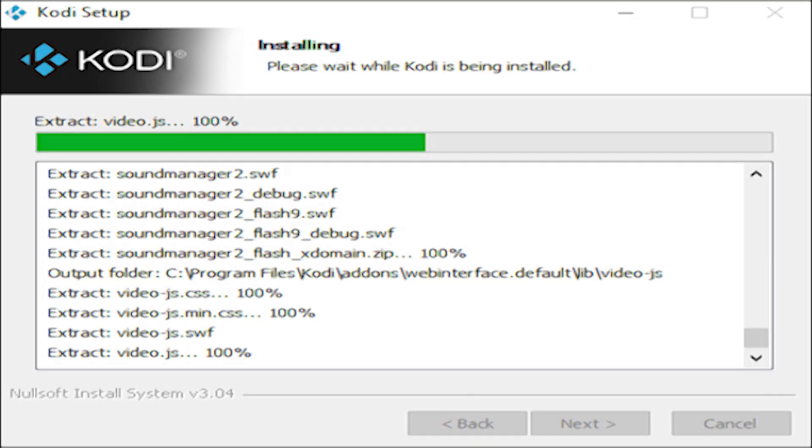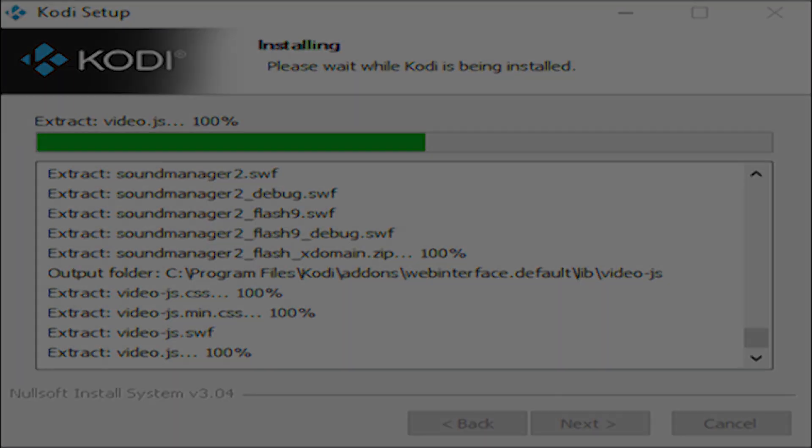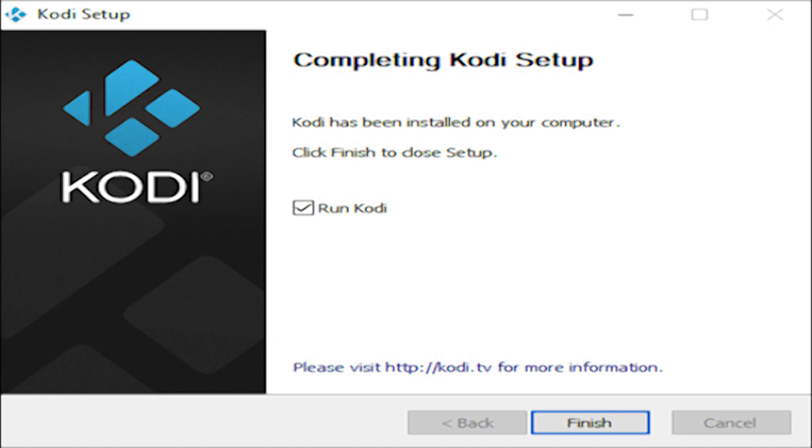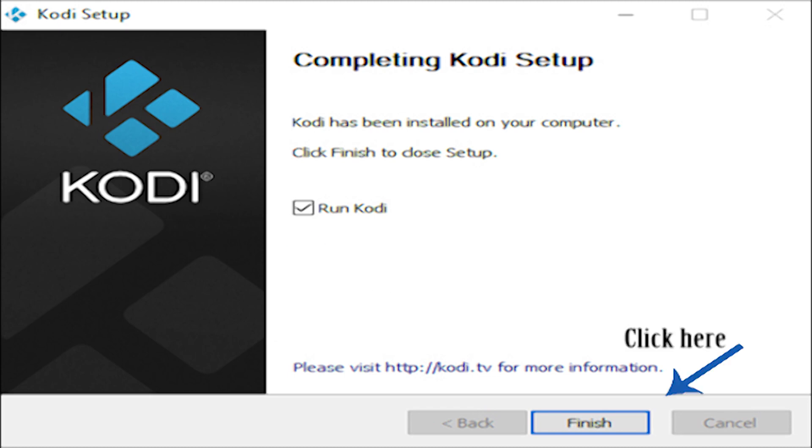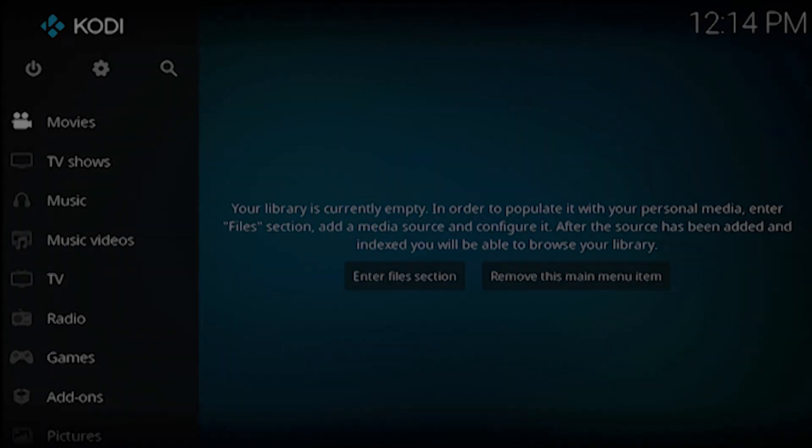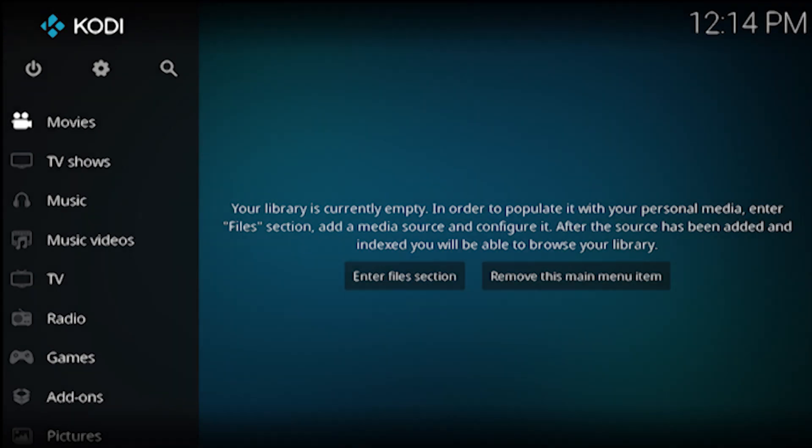Now that the program is being installed, please give it a few minutes. After the installation has finished, tick the box that says run Kodi, then click finish. Kodi will now run for the first time and you can see the basic interface.